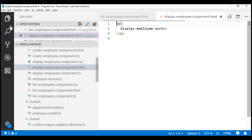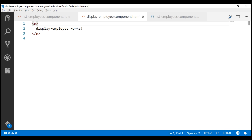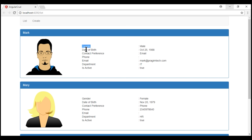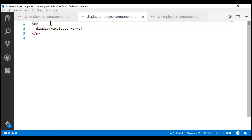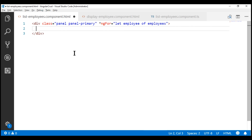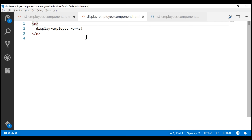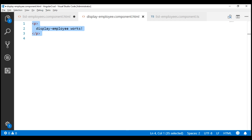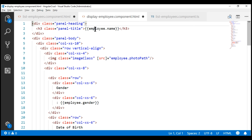Let's open the view template. We want to move the HTML that displays the employee information — the employee photo, gender, date of birth, etc. — from our list employees component to the display employee component. Here is the HTML which displays employee information, so I'm going to cut it from the list employees component and paste it into the display employee component. Notice we are binding to the employee object to display their name, photo, gender, etc., so we need to pass this employee object from the parent component to this child component.